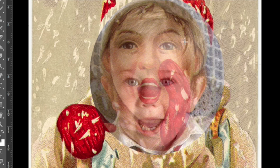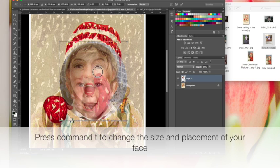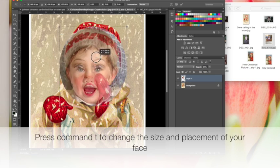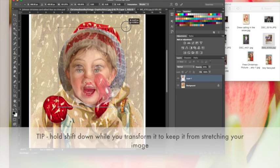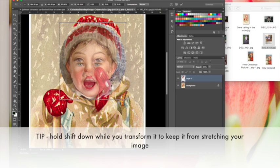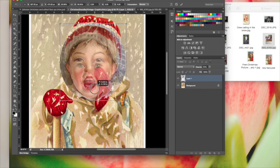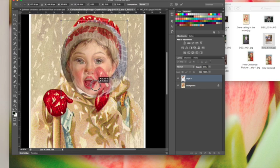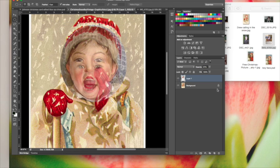Here are the eyes of the new image, here are the eyes of the old image. Press Command T to transform—that lets us move this around. I'll make it a little bit bigger and make sure the chins are kind of in the same place, the ears. Press Return.